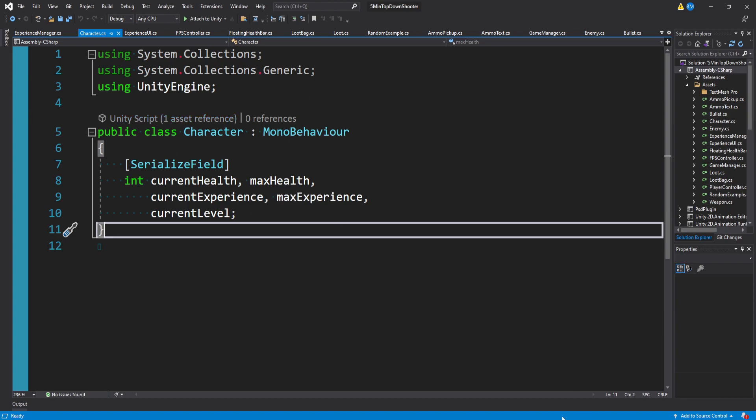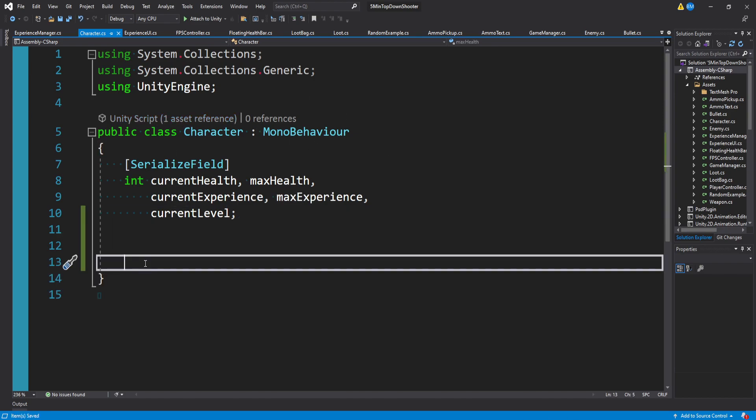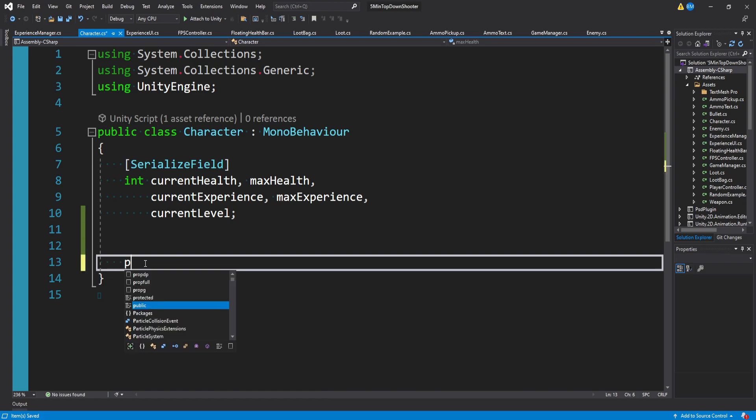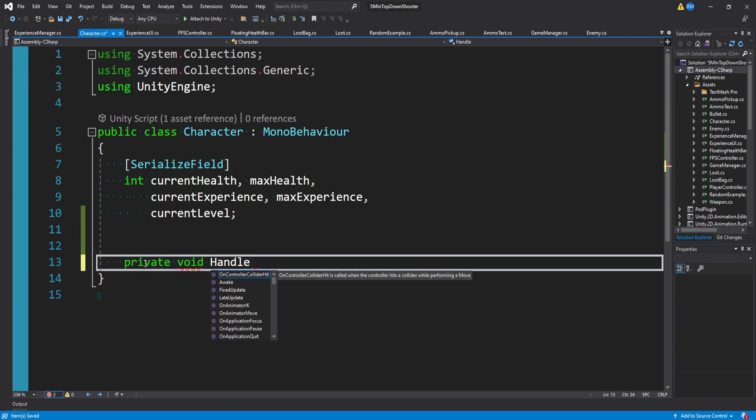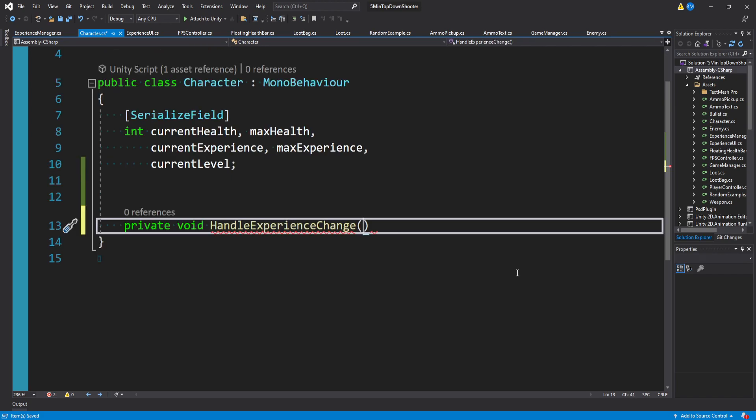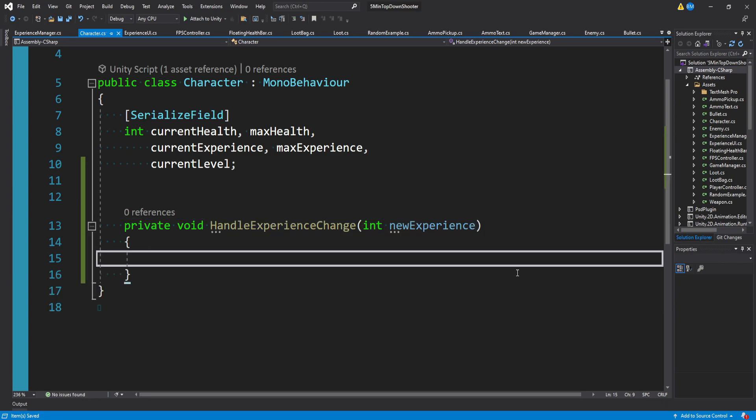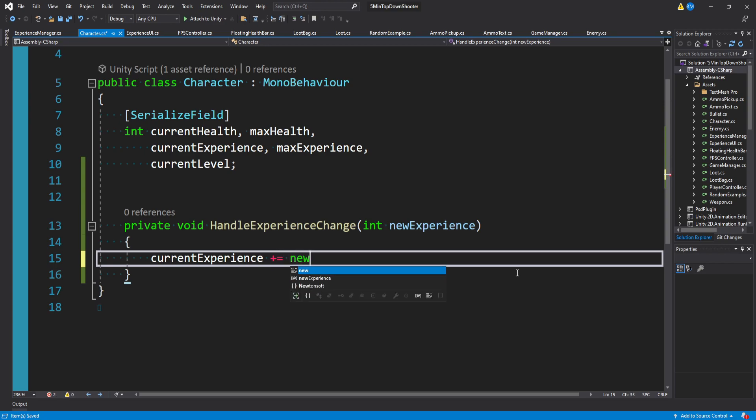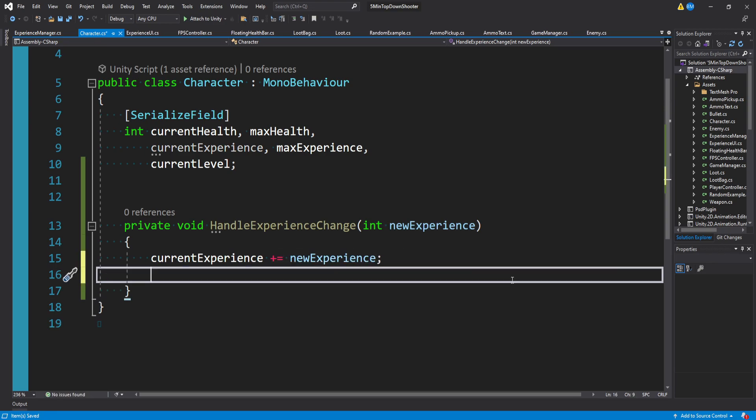Remember, our character script is attached to our player. Let's go ahead and create a method that will address any incoming experience. So I'll say private void handle experience change, integer new experience. Then within this, it's actually going to be very simple. We'll just say current experience plus equals new experience. Right? So we're just adding on the incoming experience.